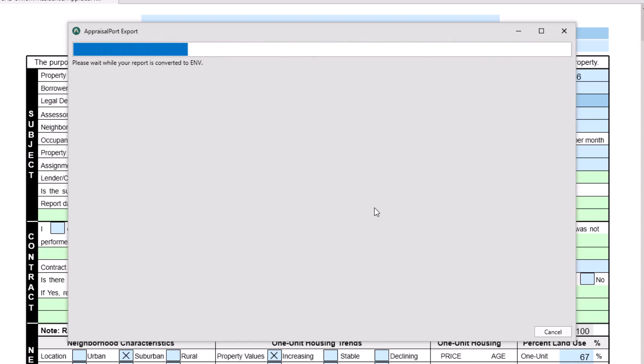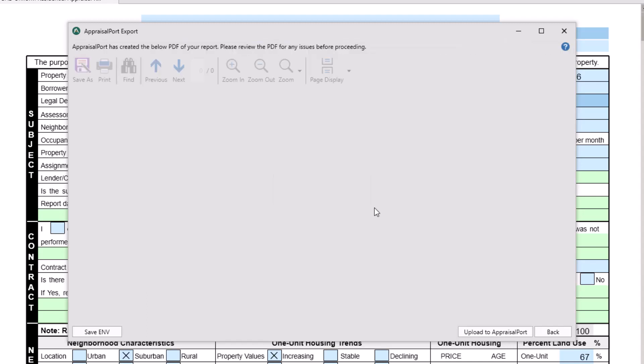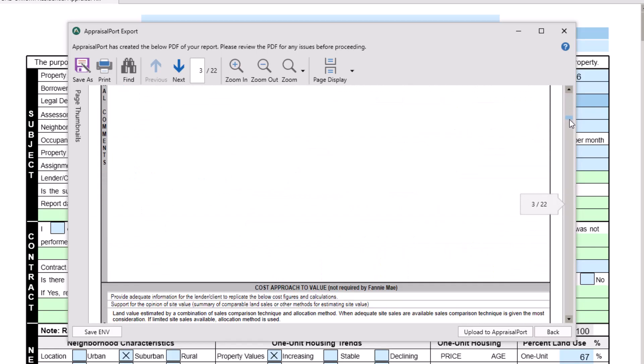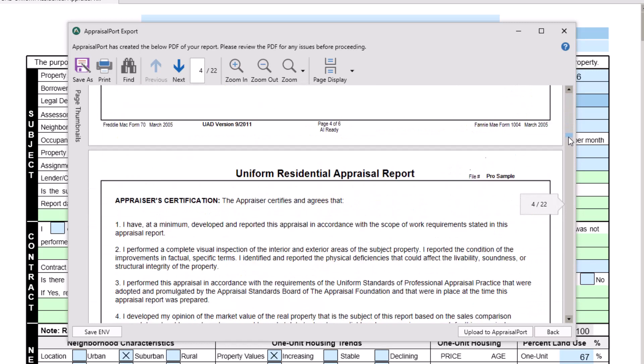Next, your report will be converted to the ENV format and a PDF version of the report will be displayed. Scroll through the report and make sure everything you wish to include is there.